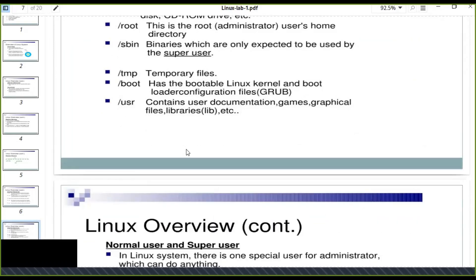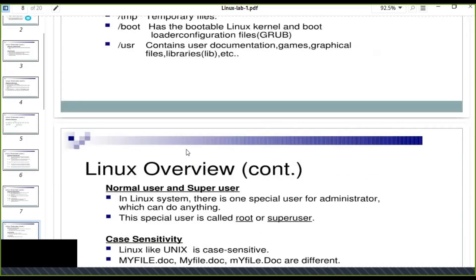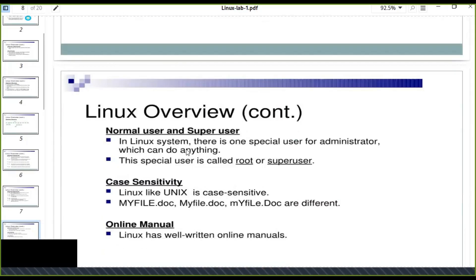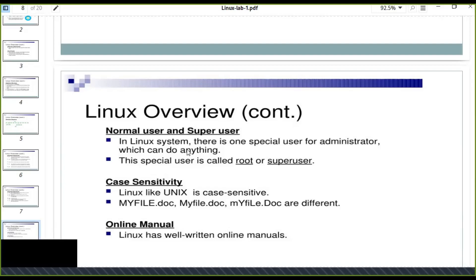In Linux, there are two users: normal user and super user. In Linux system, there is one special user for administering the system which can do anything. The super user has permission to delete, update, or modify anything, but the normal user has no permission without permission given by super user. This special user is called root or super user.